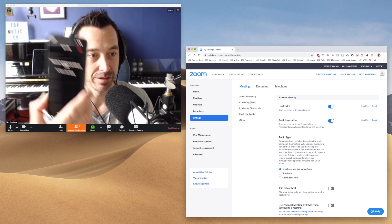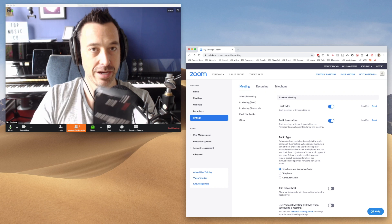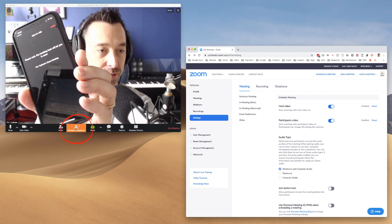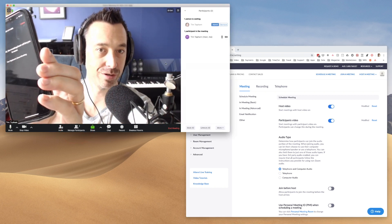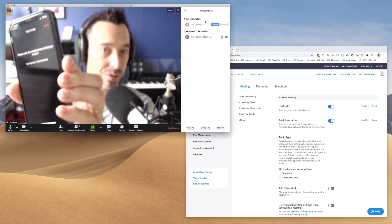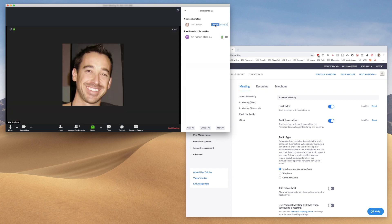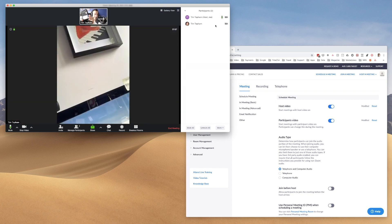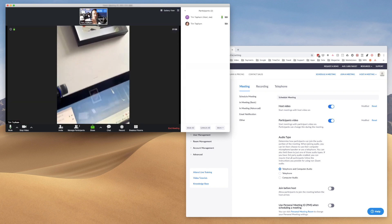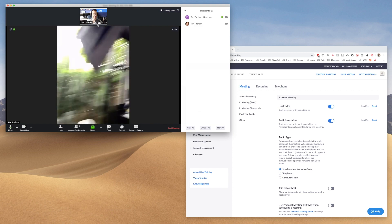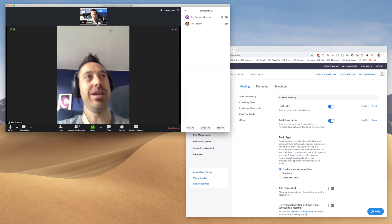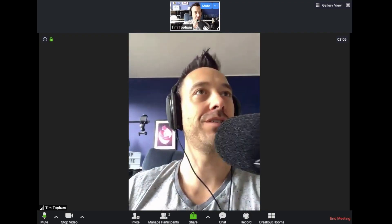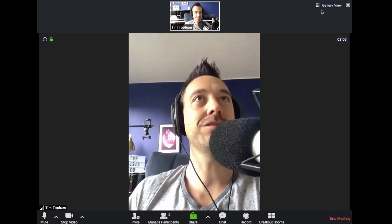So I'm going to go now to manage participants here on my main screen and you can see one person is waiting. So this is my next student. So I can go admit and then my new student has now arrived and there I am. So there's the two me's.